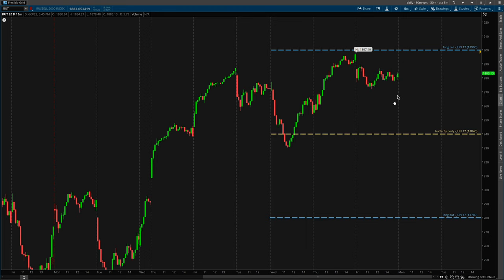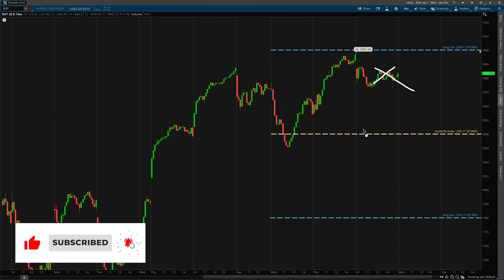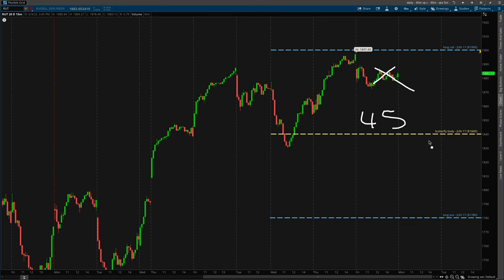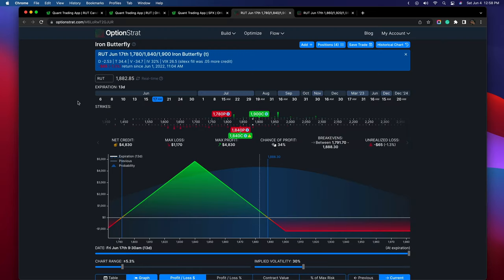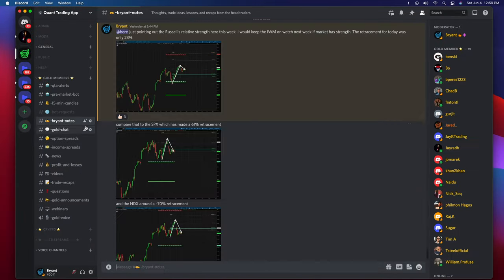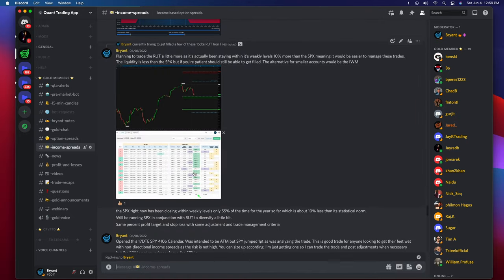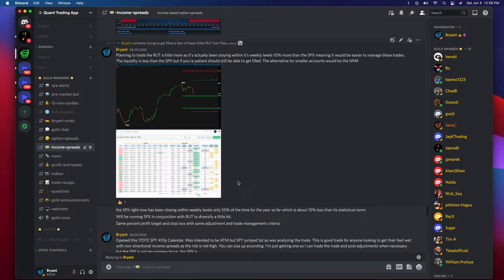So I had a few options: hedge the position by buying a long call to protect myself, or close the position for a very small loss — about $45 per iron fly, times three, so about $140 total. That's within my risk parameters. Looking at OptionStrat — my favorite tool for analyzing spreads — everything I went over is also outlined in the Quant Trading App Discord, including the retracements, the 65% stat, and the reasons for the trade. It's an appealing non-directional income strategy.